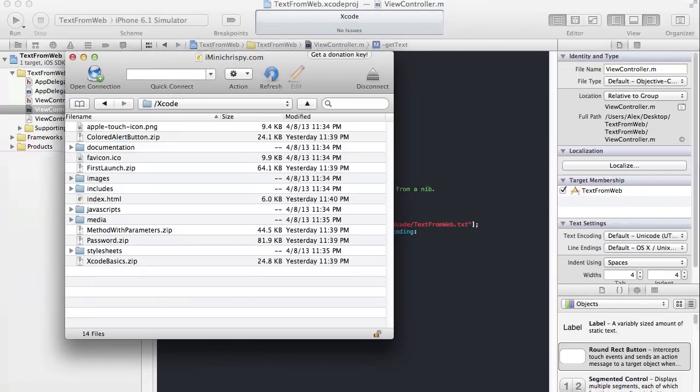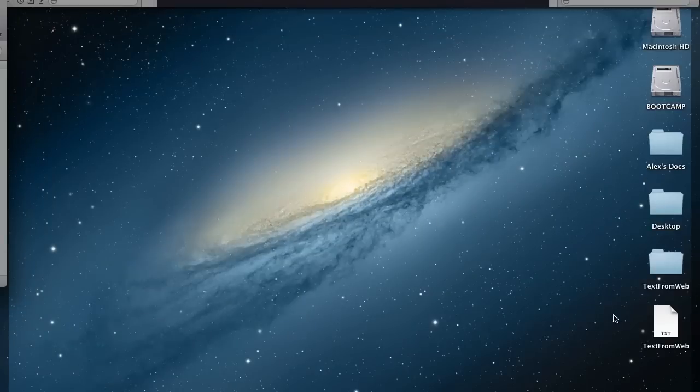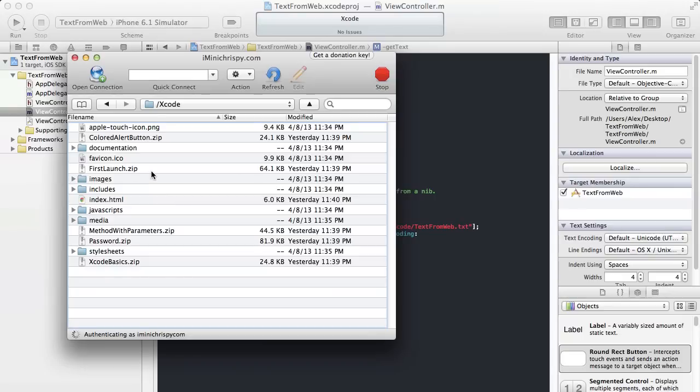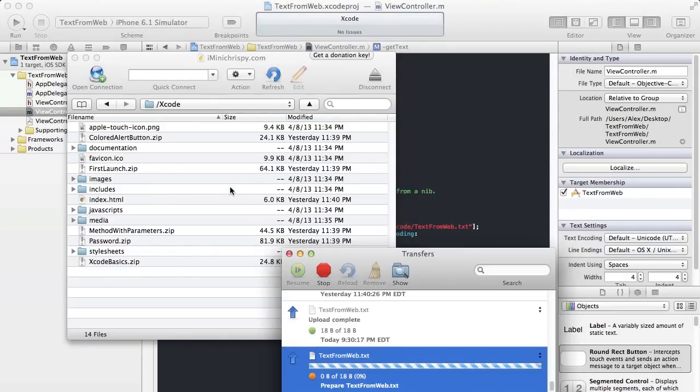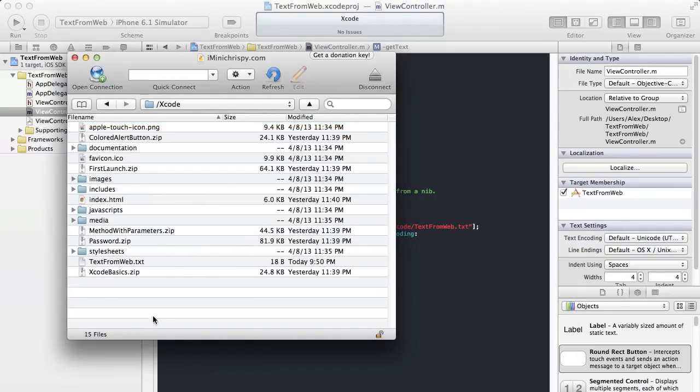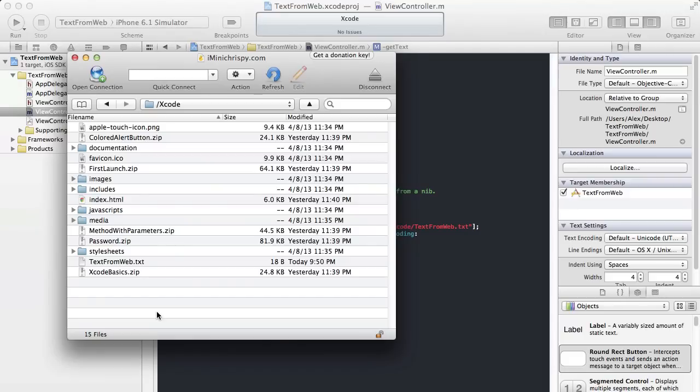Now I'm going to go into my web server. I'm just going to copy text from web. I've already FTP'd into my web server and I'm just adding the file in there. So it's copied in there and should be set to go.